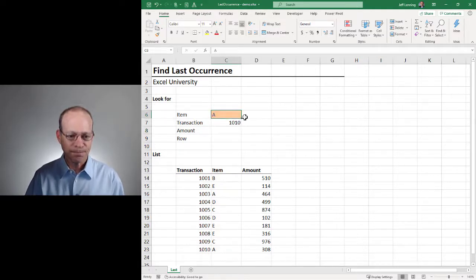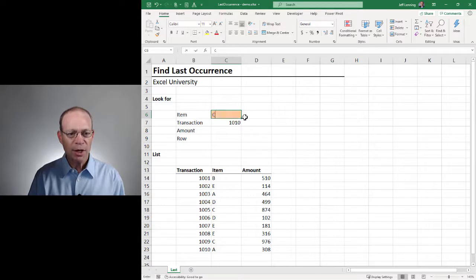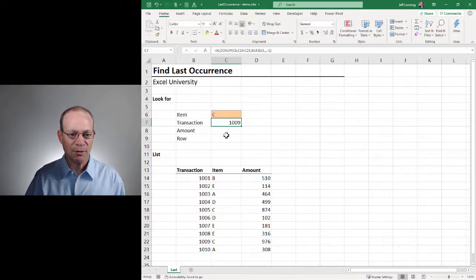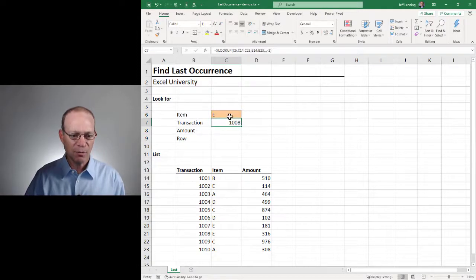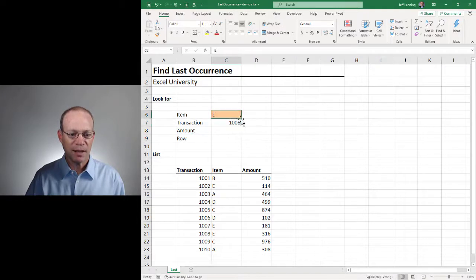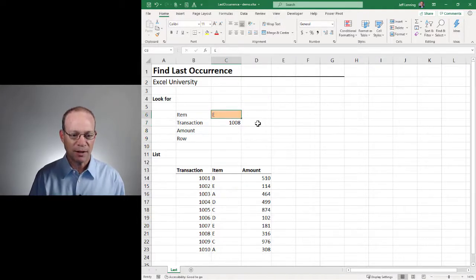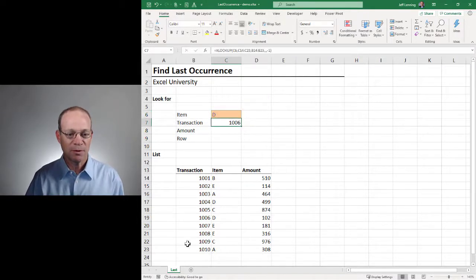A is 1010. If we do C, we get 1009. And E would be 1008. And D would be 1006. And we got it.